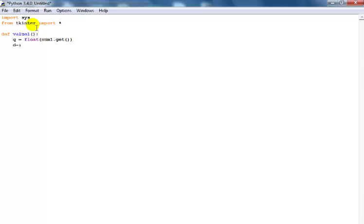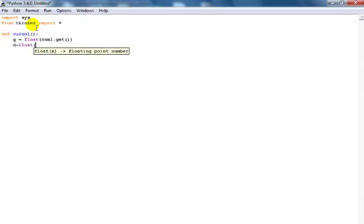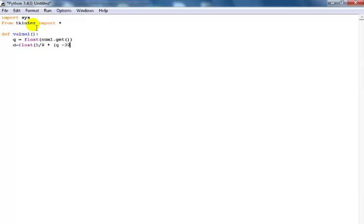This value should be a float, not an integer. So the calculation is: divide by this, multiply by q, with (q minus 32) in parentheses — that's to get the Celsius value. Let me just comment that so I don't forget. That's my Celsius calculation done.